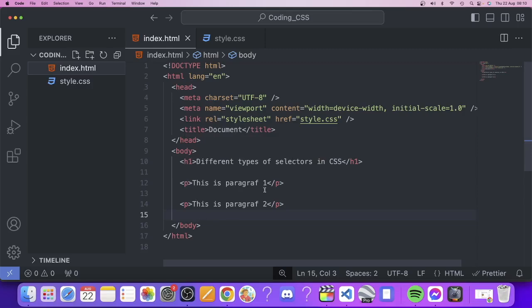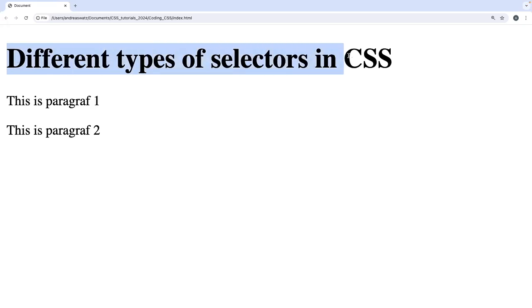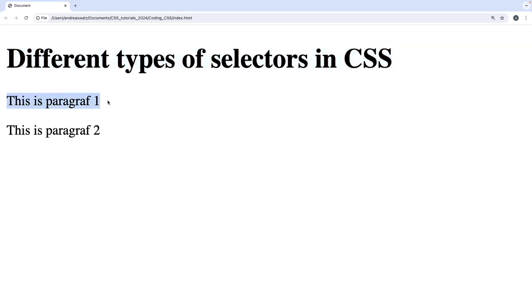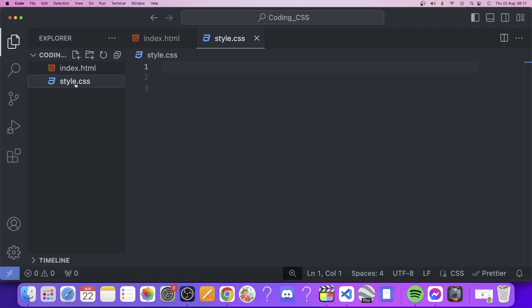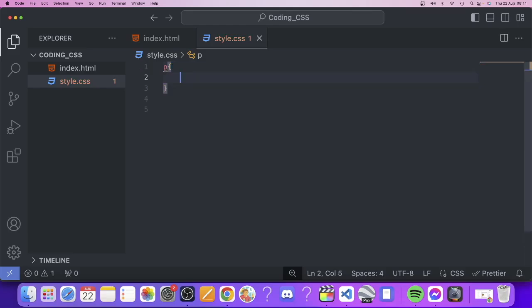In the browser we can see the h1 tag, paragraph one, and paragraph two. We want to change the color of the paragraphs to red. To do that, go to your style.css file — if you haven't linked it yet, check the first video in this playlist. We'll add a rule set by targeting the p element selector and adding curly brackets.